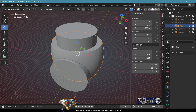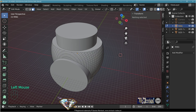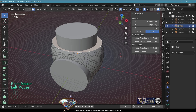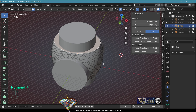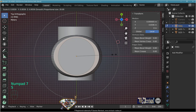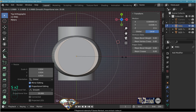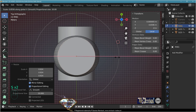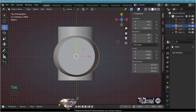In edit mode, tap the key to go to face selection. Select the top face. Turn on proportional editing with proportional size 20. Go to top view, scale to the circle, then scale on the X-axis. Exit edit mode.